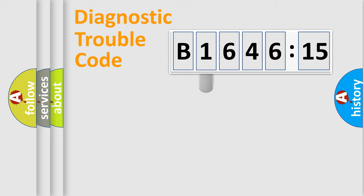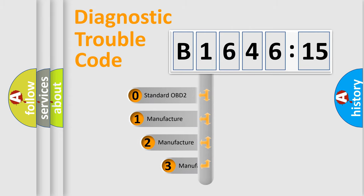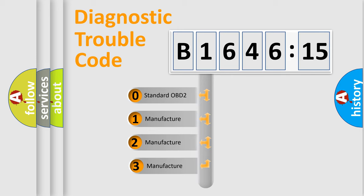Powertrain, Body, Chassis, Network. This distribution is defined in the first character code.